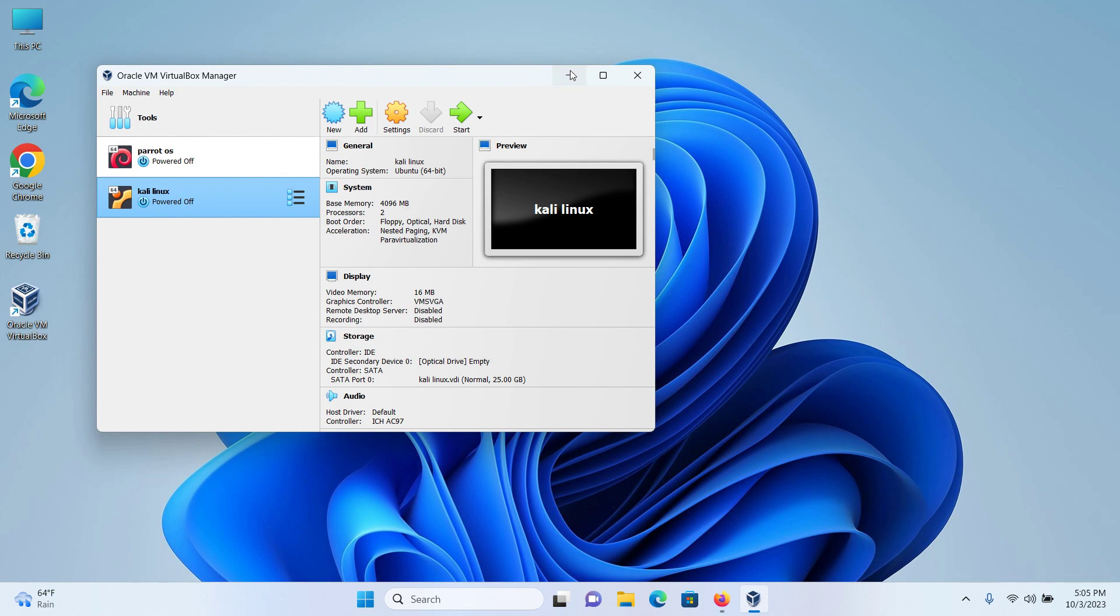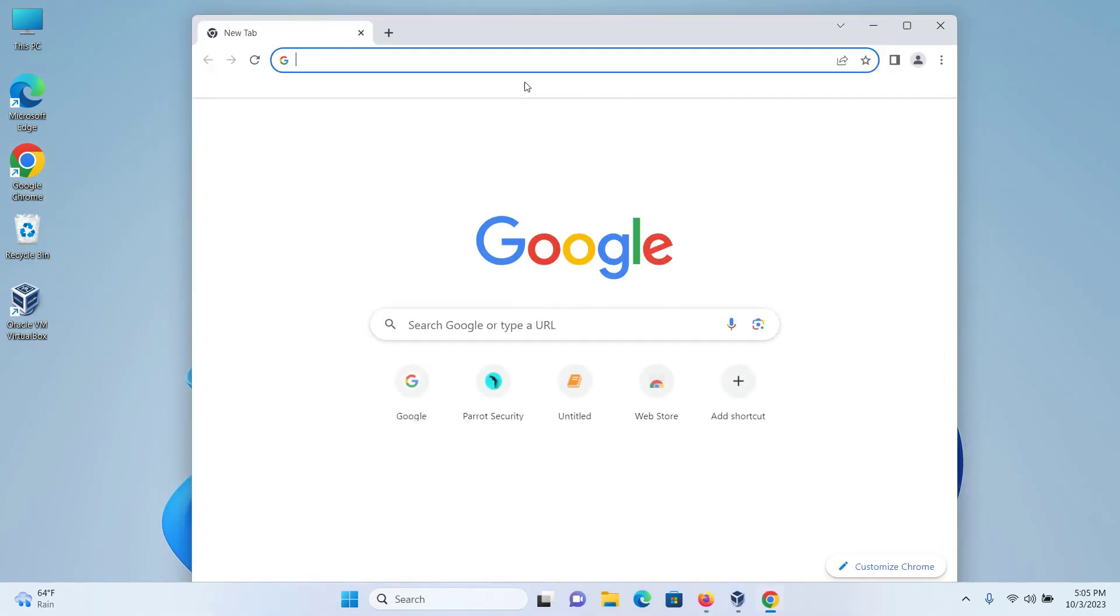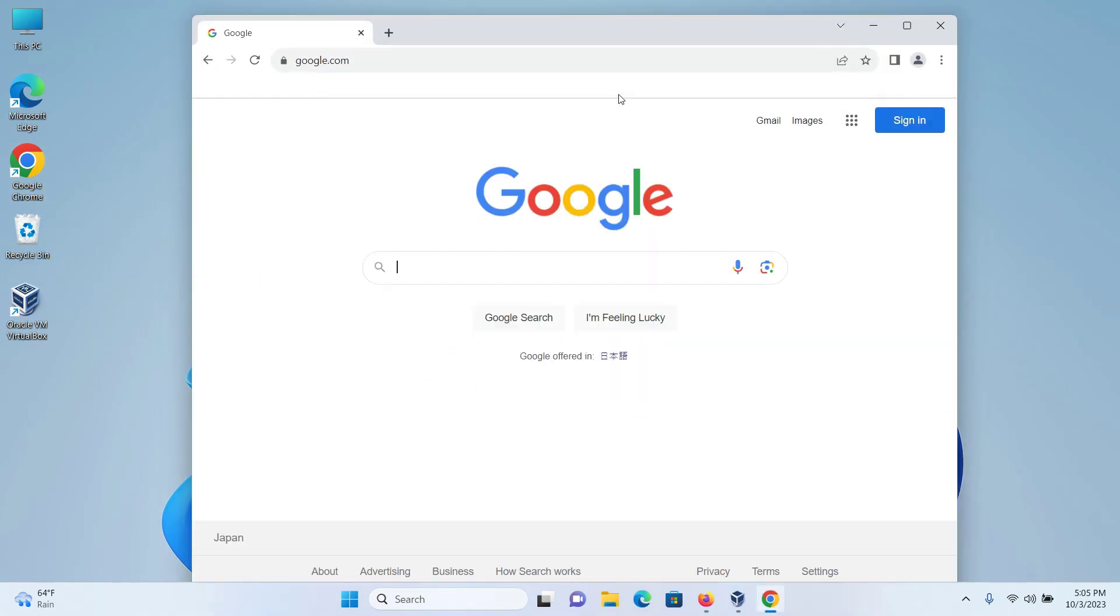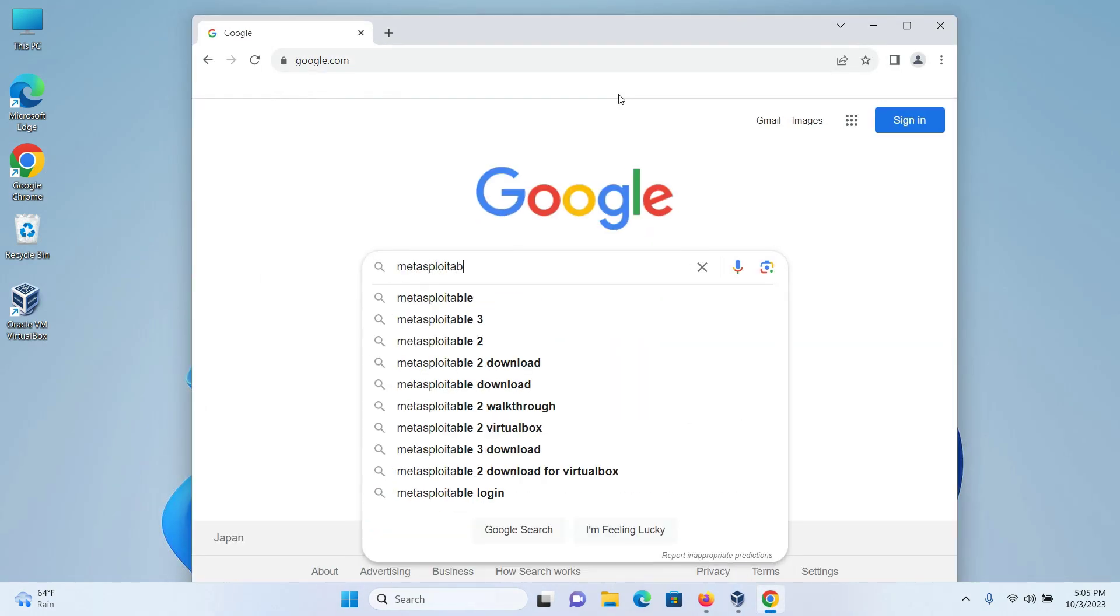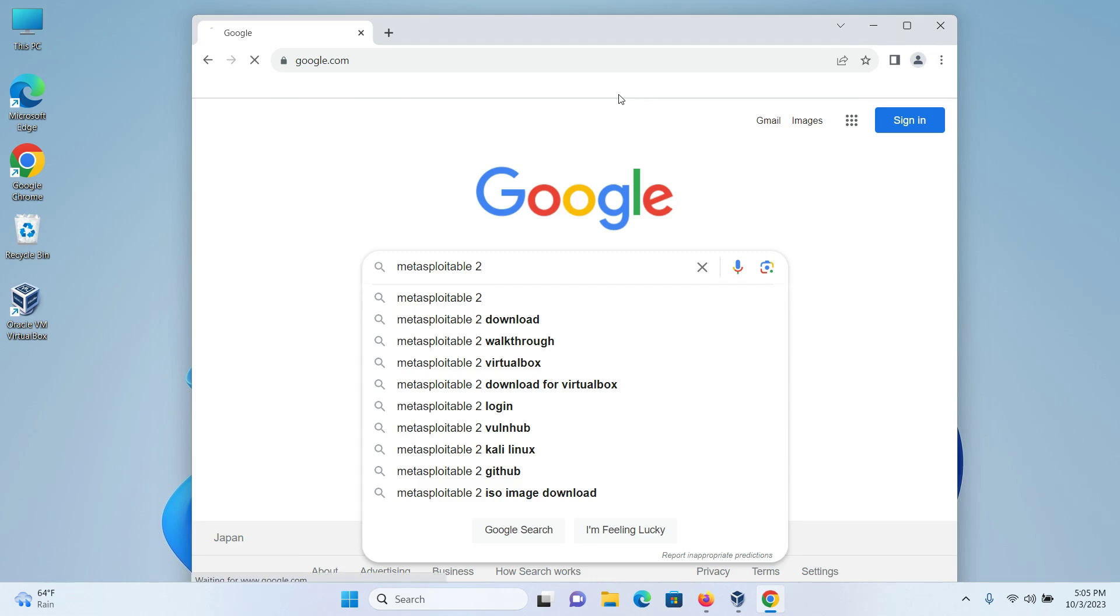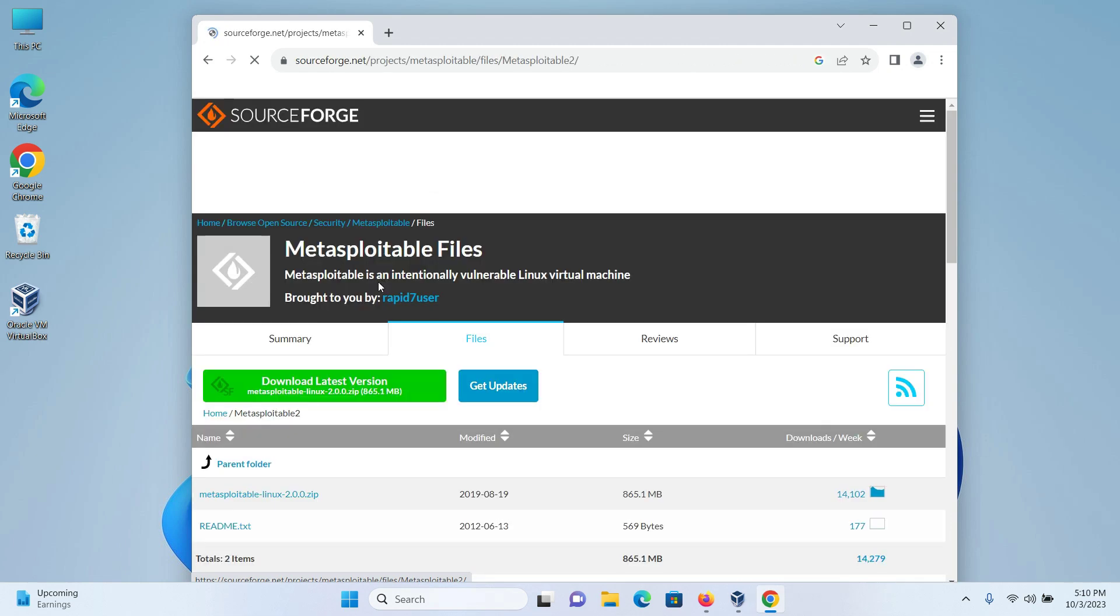So without further ado, let's get started. First, open up your browser, go to google.com and type Metasploitable 2 and press enter. And as you can see now, I have two links, one from Rapid7 and one from SourceForge. Go to the SourceForge URL.